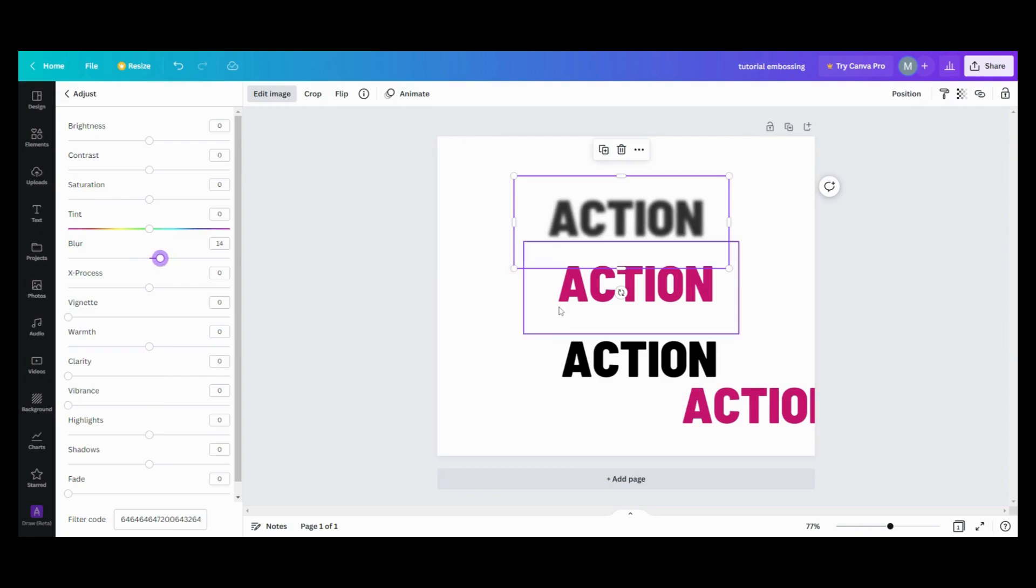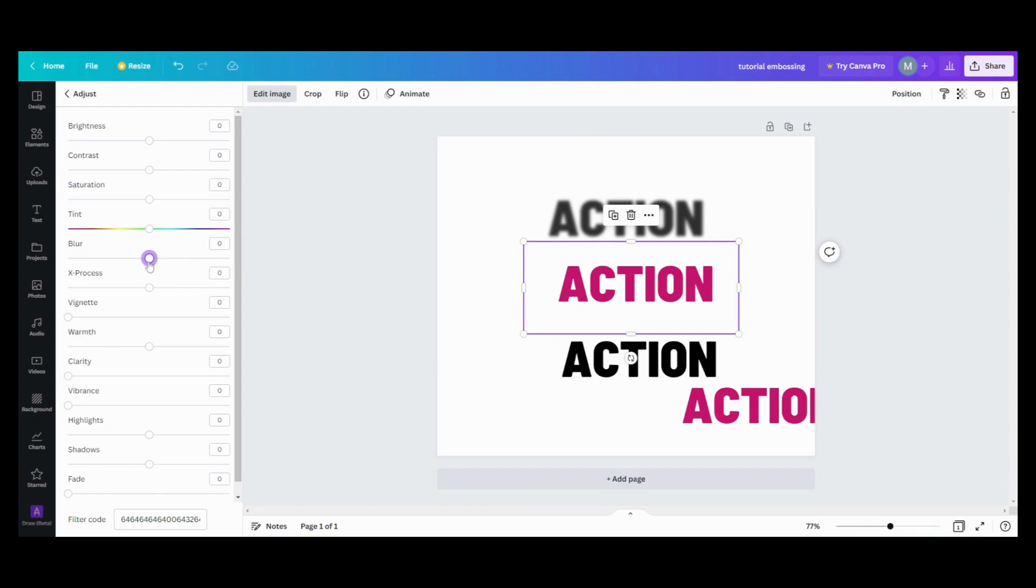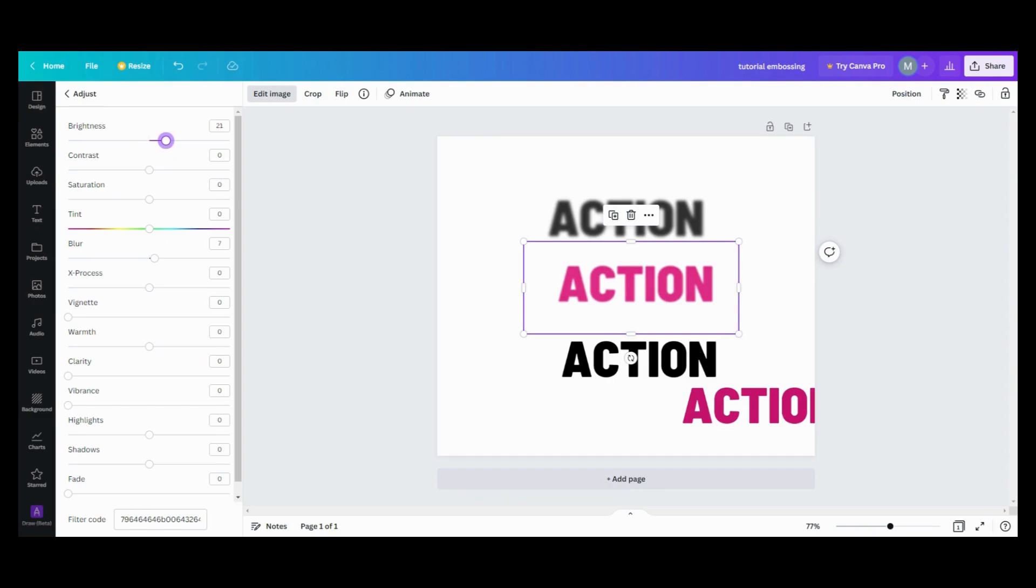So my second layer, I'm going to have a slight blur. I want to blur that to 6. I want to take the brightness up to 21 because I want to have this lighter than my top one. So I'm going to take my brightness up to 21, my blur to 6, and my transparency stays on 100.